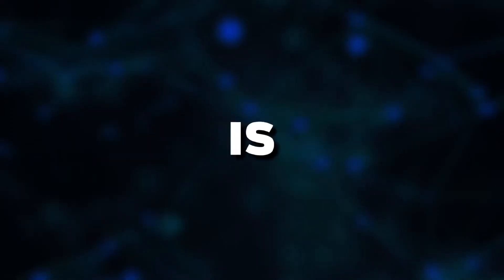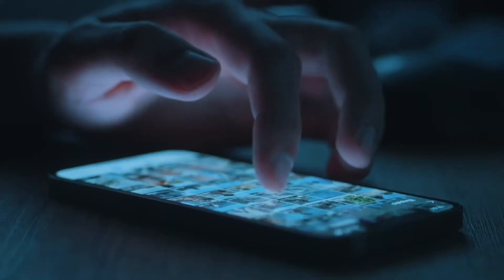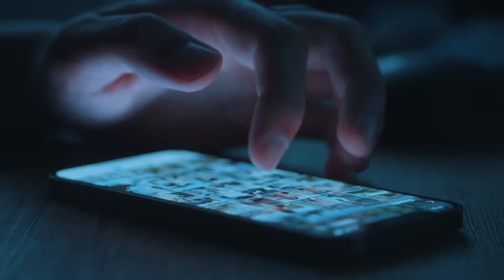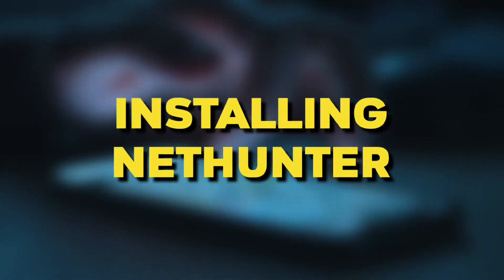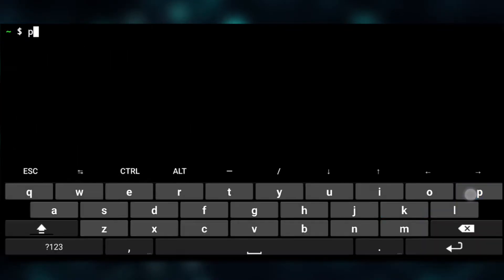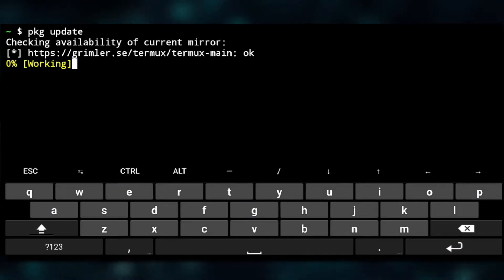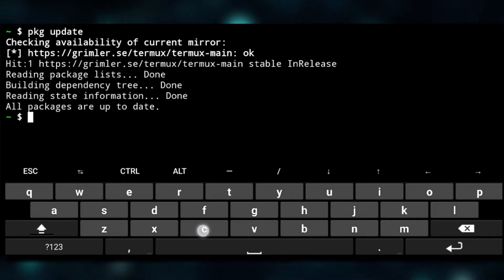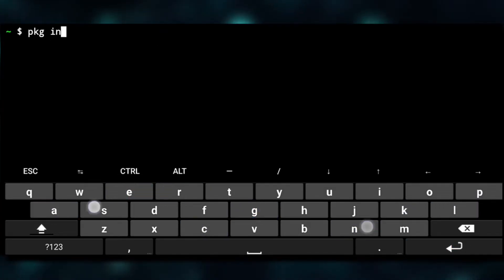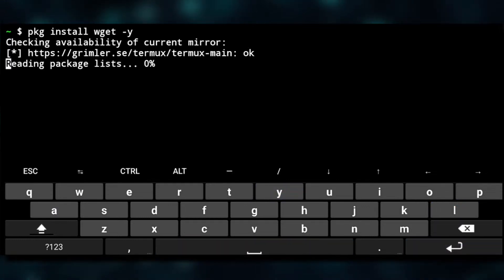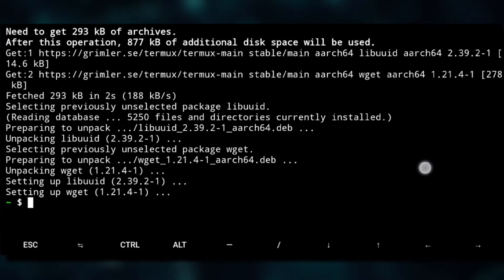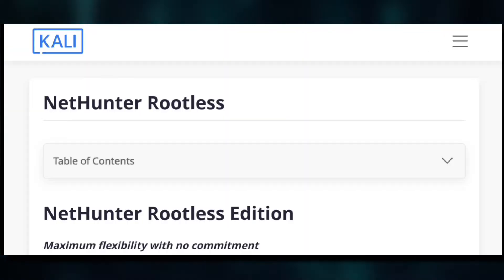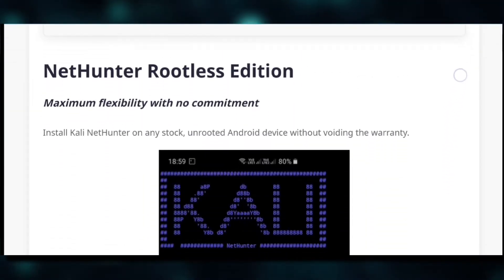First we'll do pkg update to update the repositories, then we need to install wget.